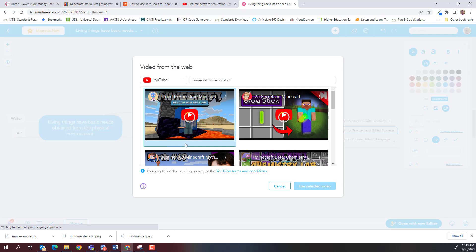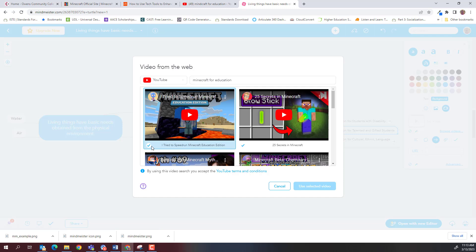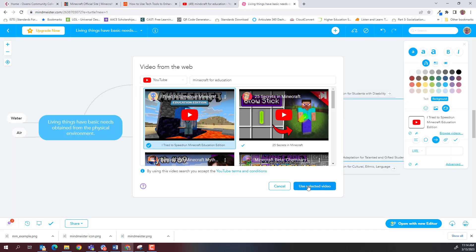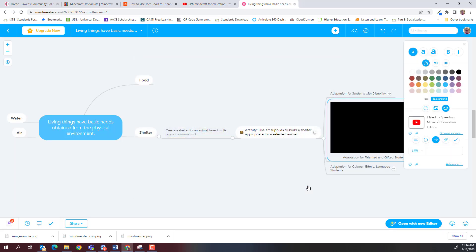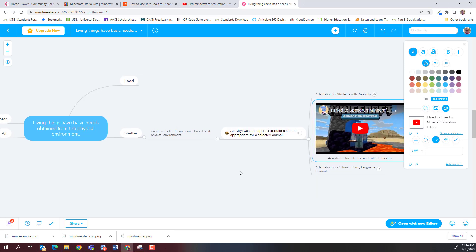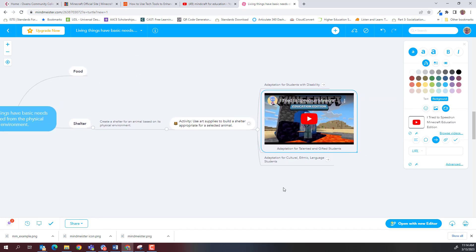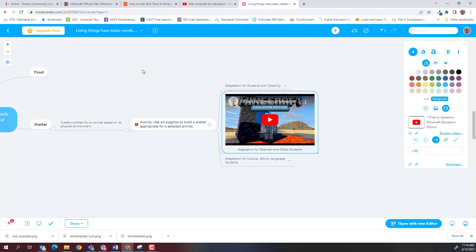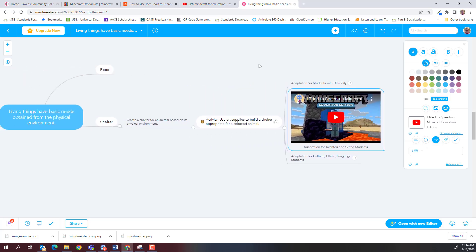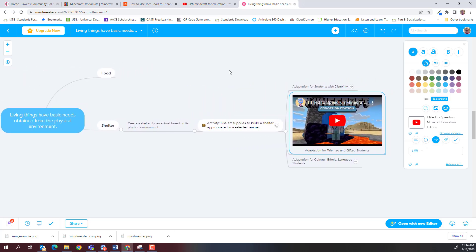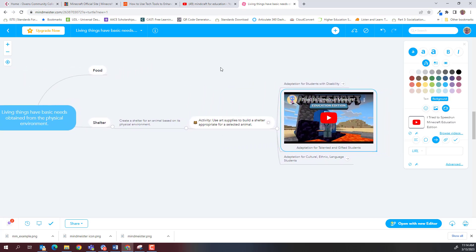But once you find one that you want, you just simply click the select video, it activates the use selected video button, you click enter. And voila, here is our video. So it's right handy, I can see how it branches out. I can see the links if I need to all in one spot. And if my map is getting too big, you notice I use my left mouse button, I held it down, and I can move the map any way I want. So I can see it better.